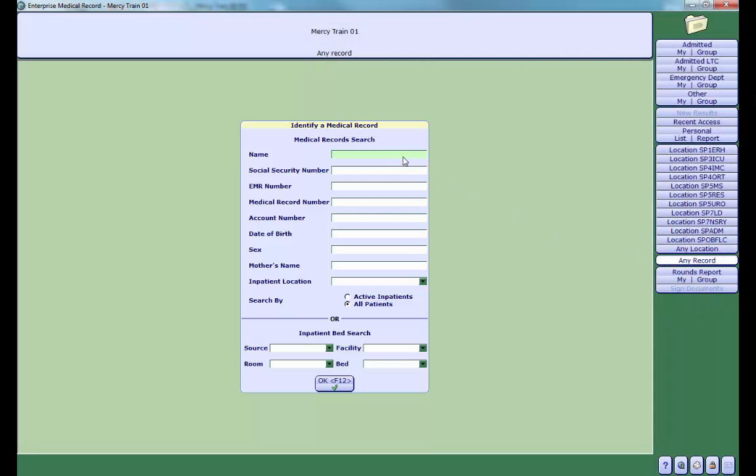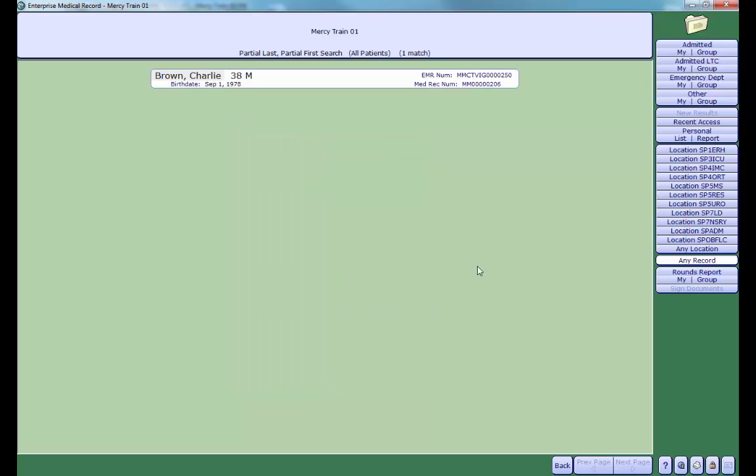Type in the patient's name or medical record number or account number. You will be presented with a list of possible patients. In this case, I only have one Charlie Brown to choose from, so I will click on his name to open his chart.